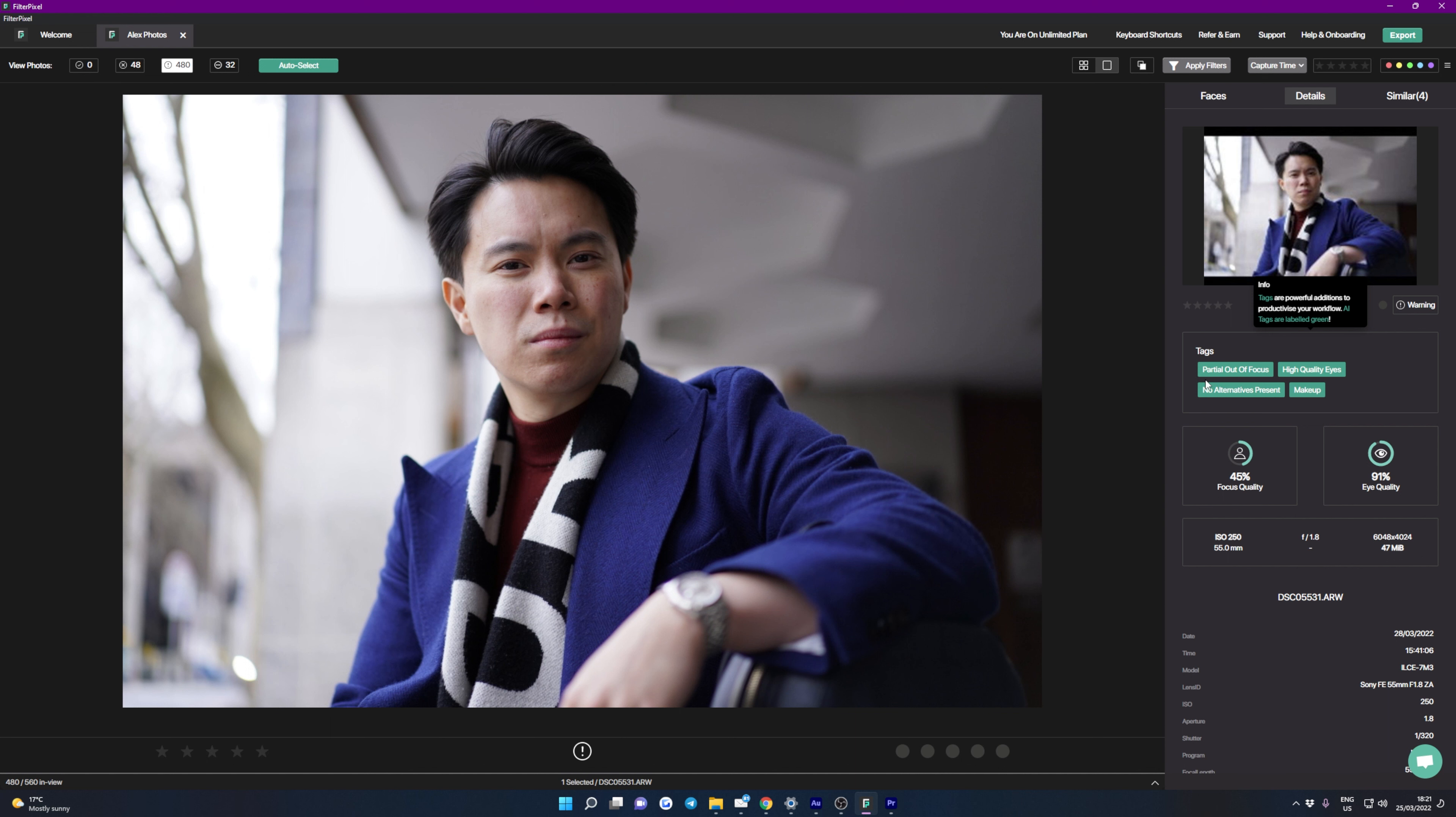Then if you click on details you've got all of this extra information. So you can see here that FilterPixel has tagged this image partial out of focus, high quality eyes, no alternatives present and makeup. Now I can definitely say that my friend is not wearing any makeup in this image, so it's interesting that FilterPixel has tagged it like that.